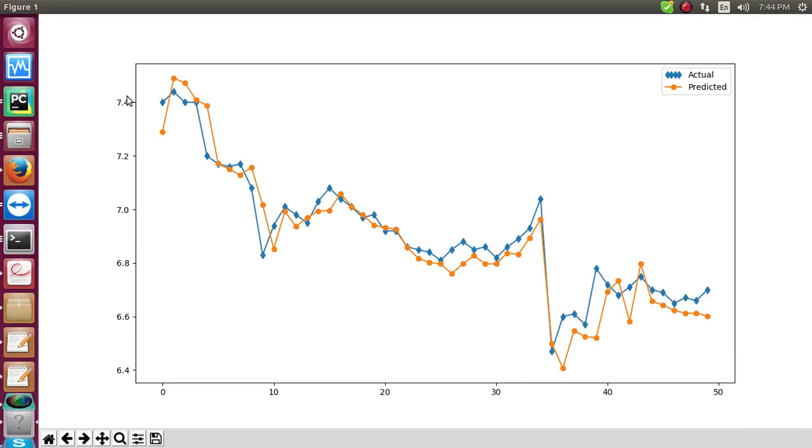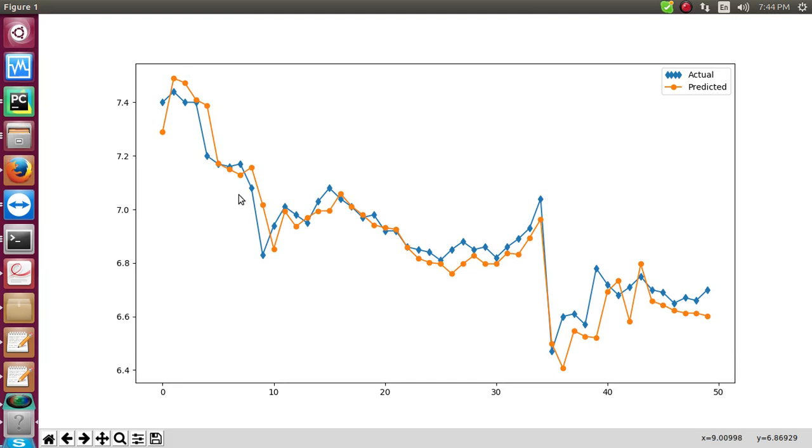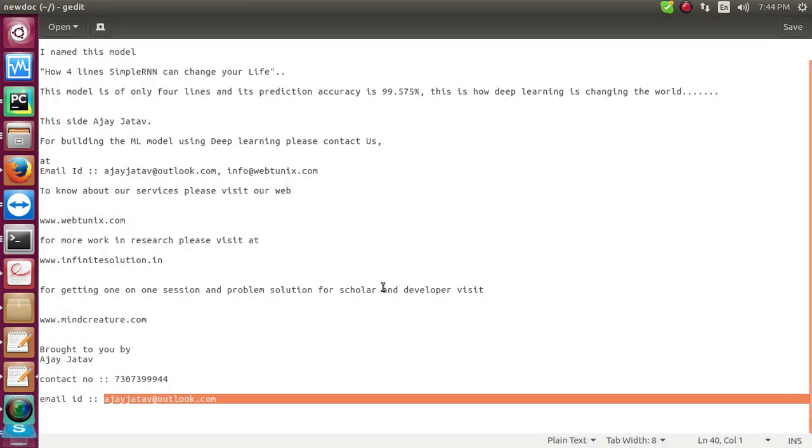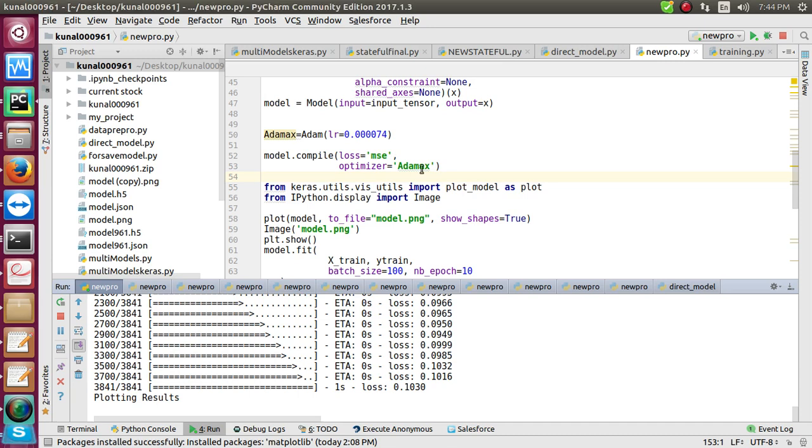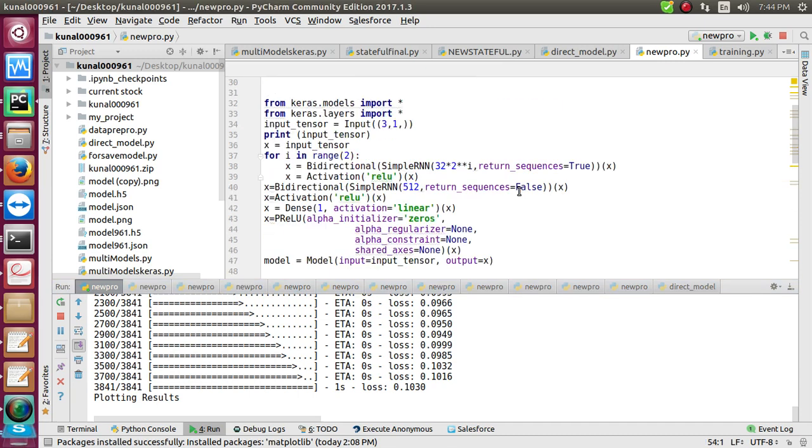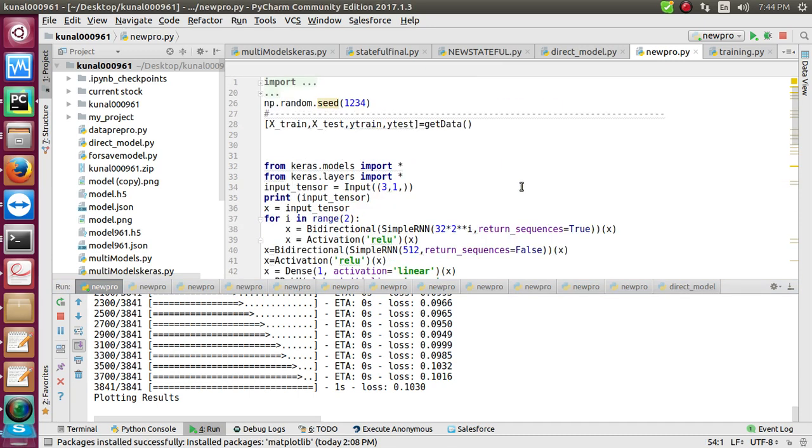So this is the type of output you will obtain when the program runs. Let me give you a brief introduction about the program. This is my model, and I'll show you the data first.